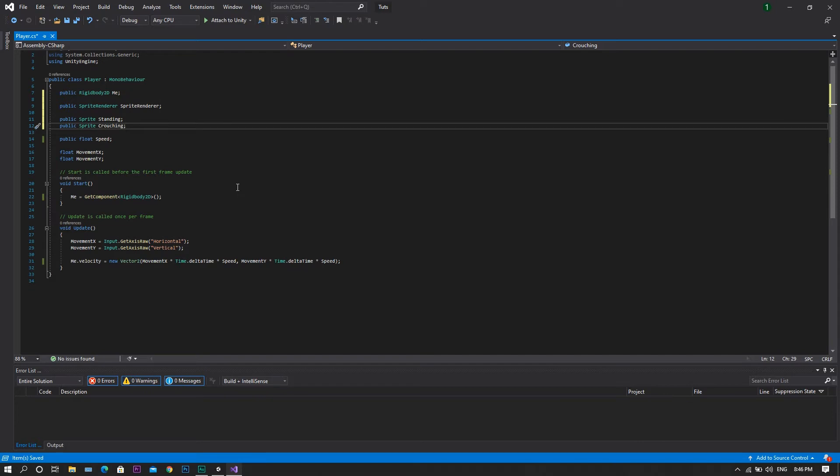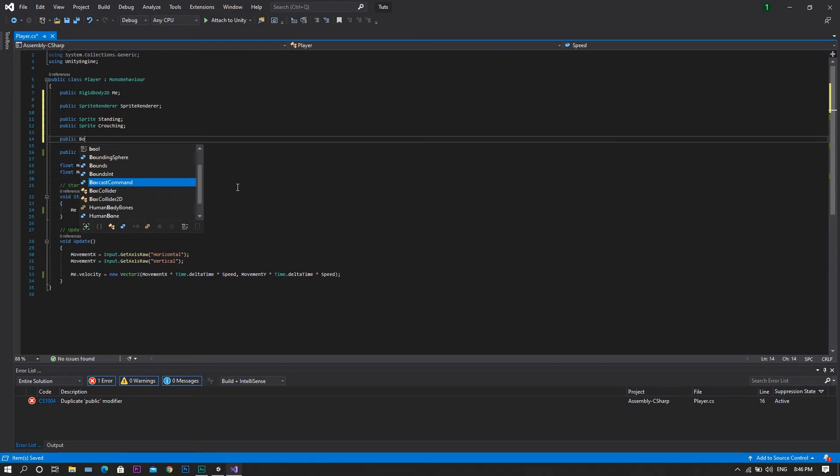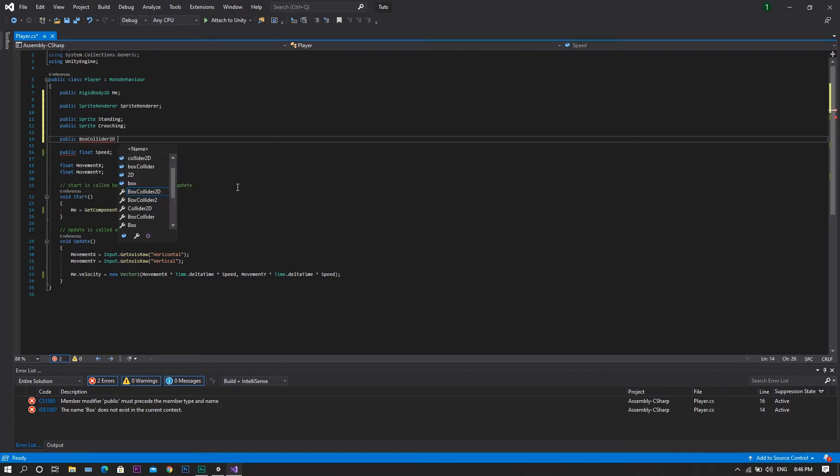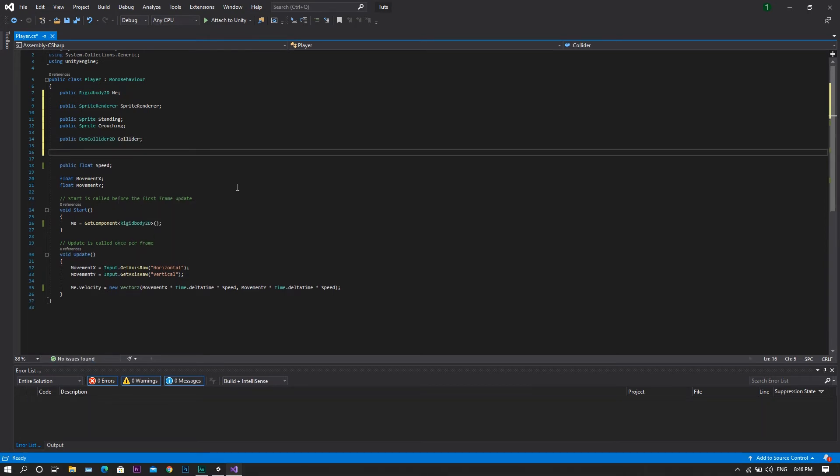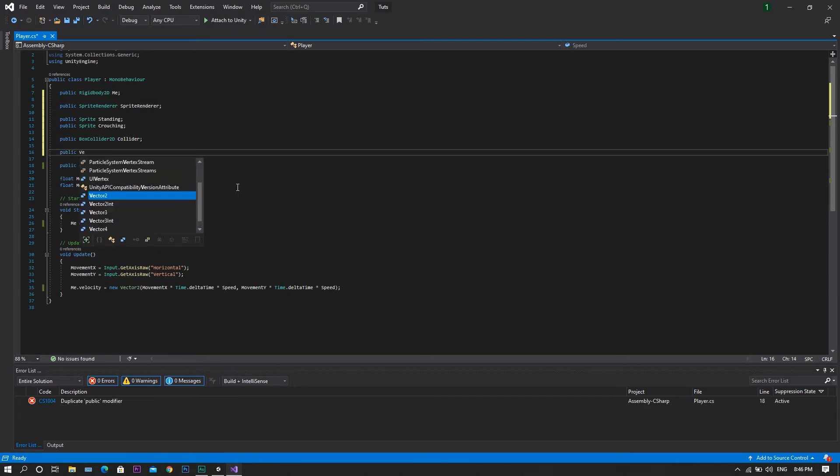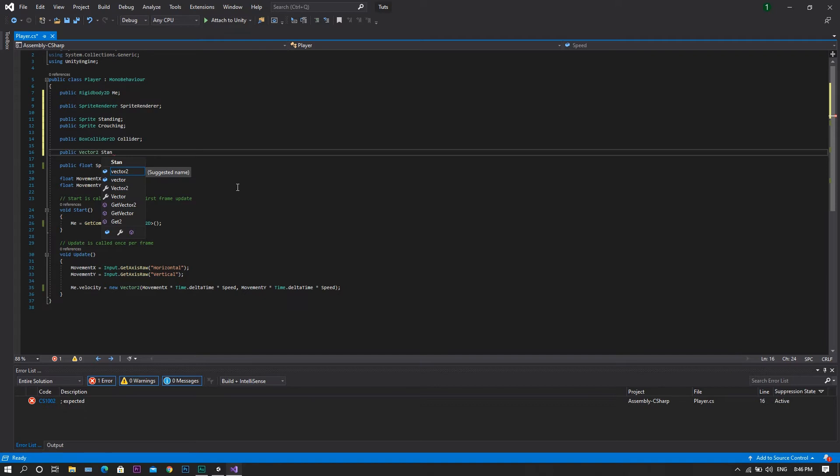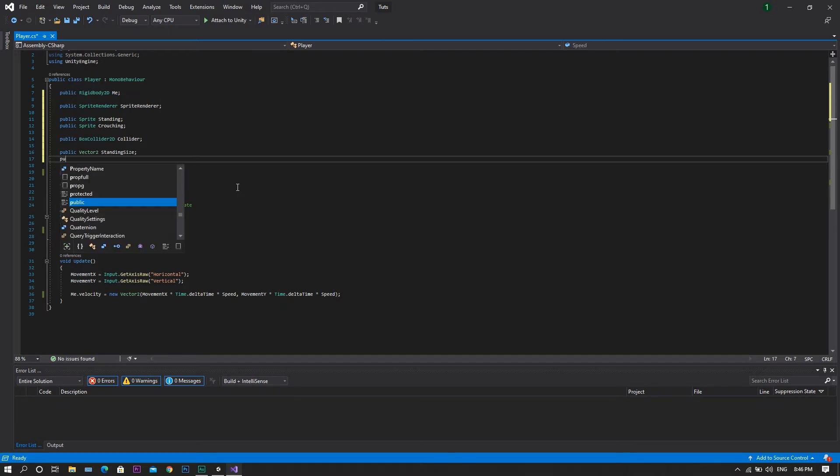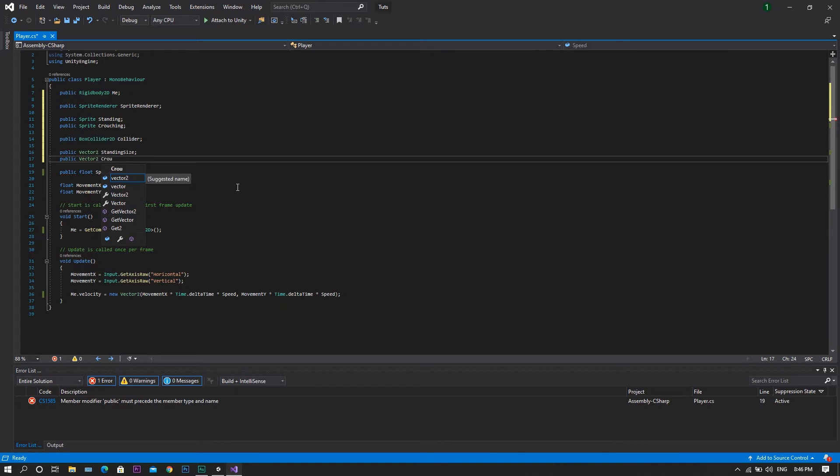Then we will need to reference our collider, so a public box collider 2D and we will call that collider, followed by a public vector 2D which we will call standing size, followed by another public vector 2D and we will call crouching size.